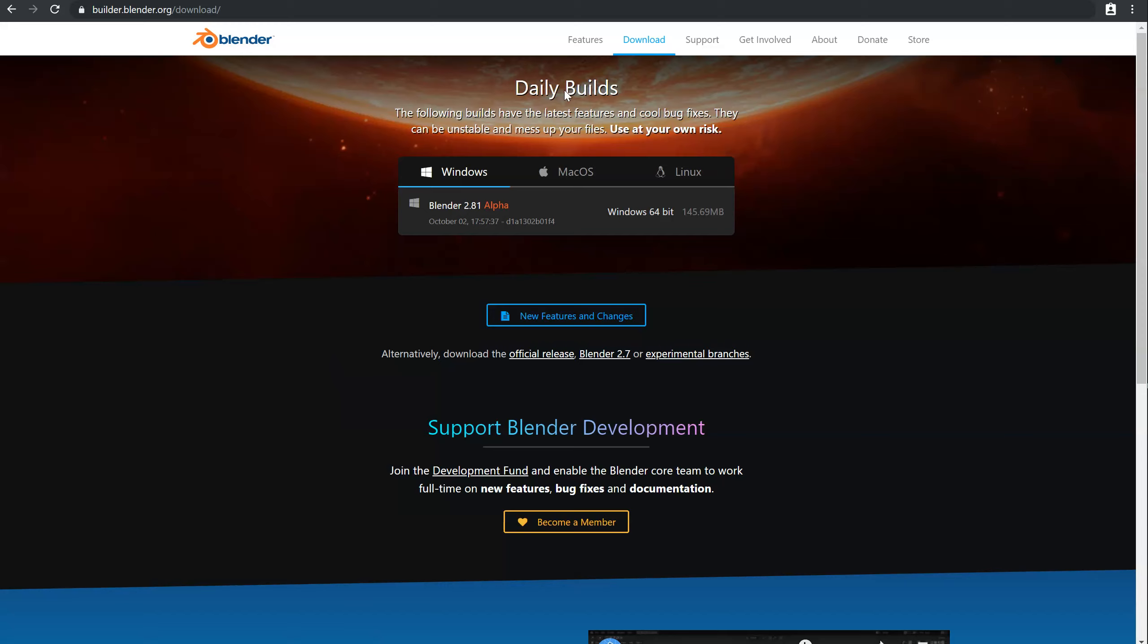So the daily builds are builds that are made every day. You will be able to test all the new features of Blender and to test the new tool, to report bugs, etc.